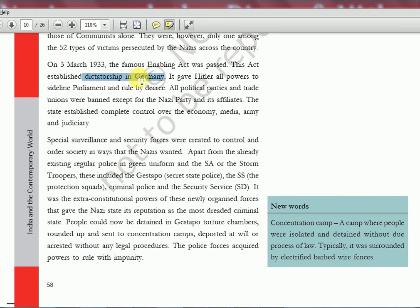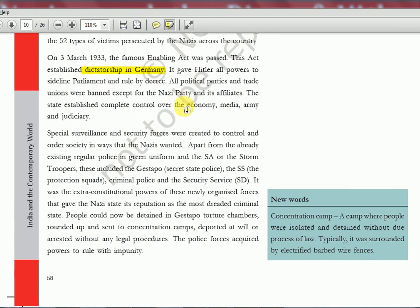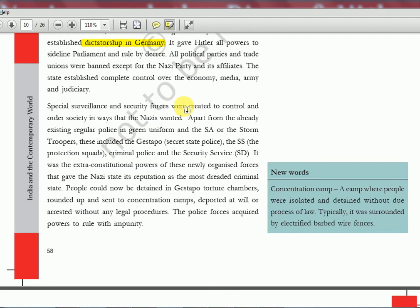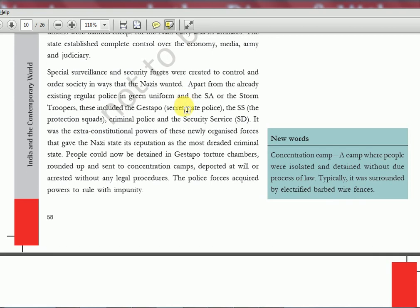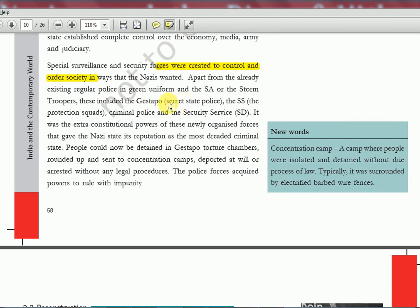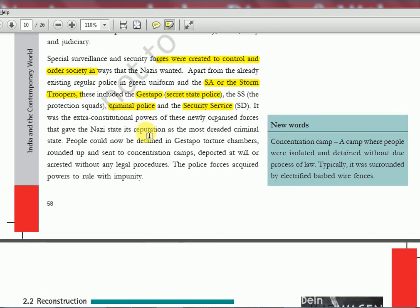Democracy was over and dictatorship started in Germany — Hitler became the greatest dictator of all times. There were many movies made based on his life. Later, Subhash Chandra Bose also went to meet him — an incident discussed in the Spectrum textbook. They had their secret state police called the Gestapo, SA storm troopers, SB security service, and criminal police squads. Germany was very famous for military submarines called U-Boats, and they had a special air force — they were very strong under Hitler.